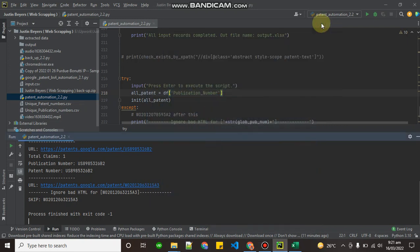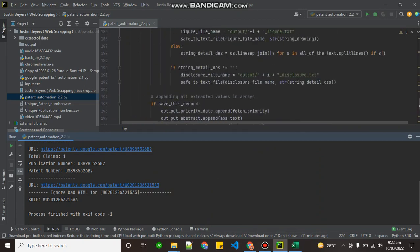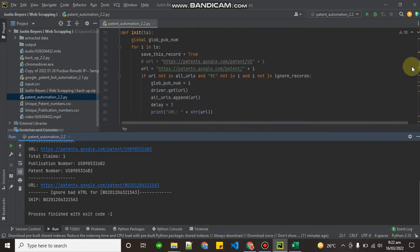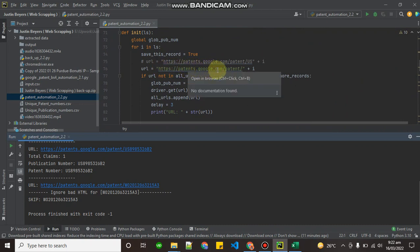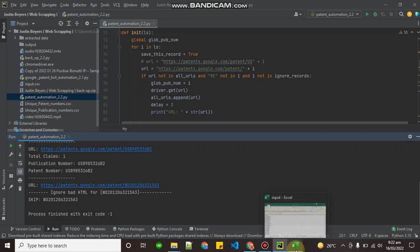Hello everyone, welcome back with another video. This video is a demo of Python web scraping. We are scraping Google Patents, using the website https://patents.google.com. This is work from a previous client that I'm showing you.